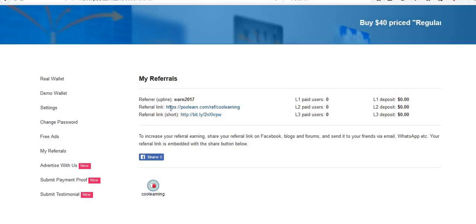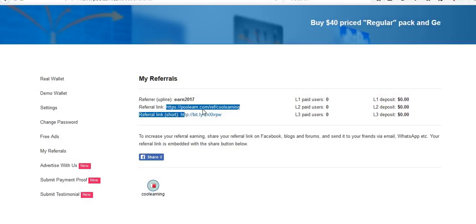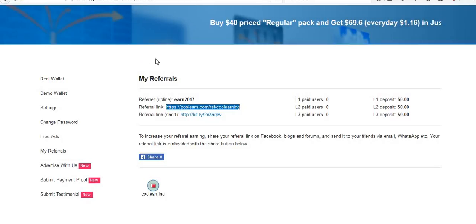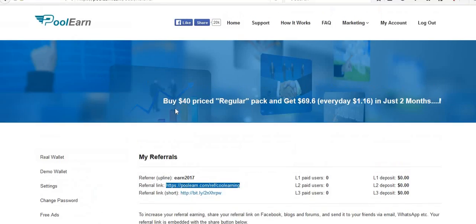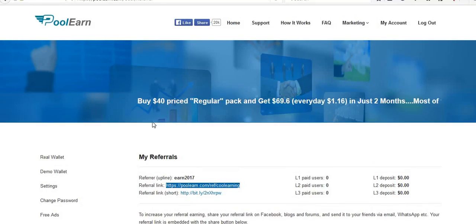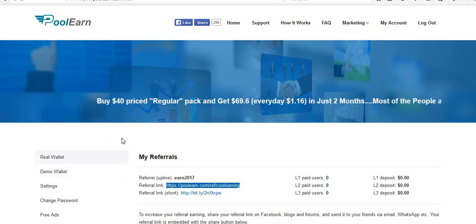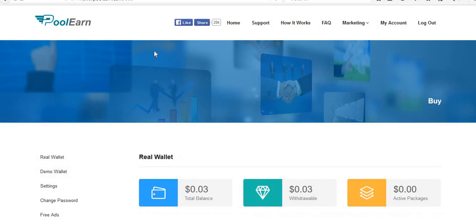This is my referral link. I am going to provide you in the description. Please, please join with my referral link. I hope you understood. Bye for now.